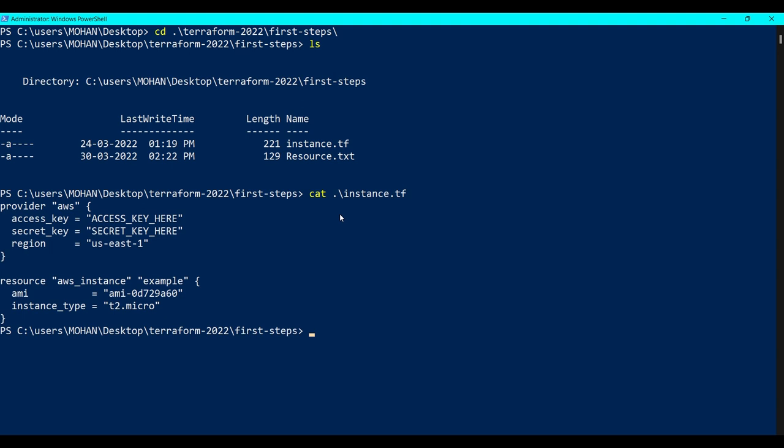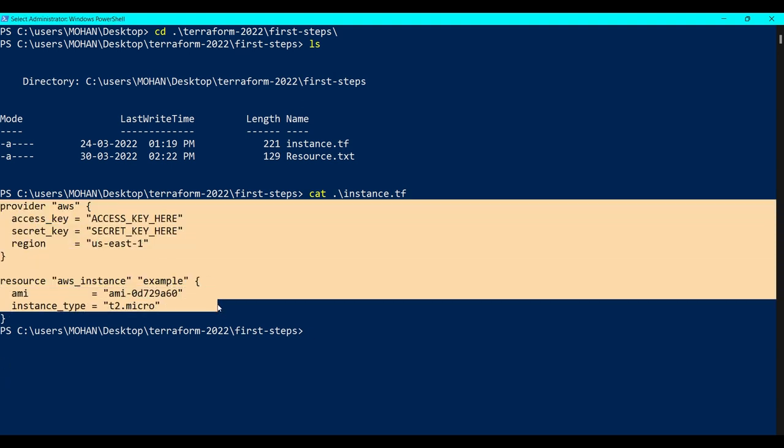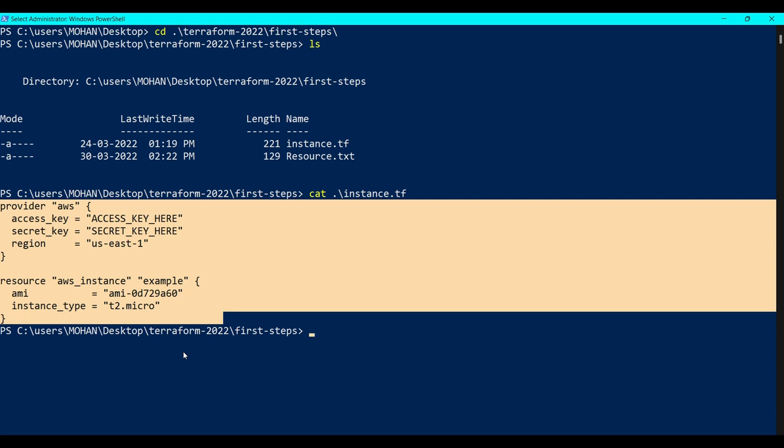As you can see, this is a very simple code. Provider is AWS, and here we have to give our access key and secret key. We are going to use us-east-1 as the region, and we're going to spin up our instance in Terraform called example instance. Here we have to specify instance type and the image.